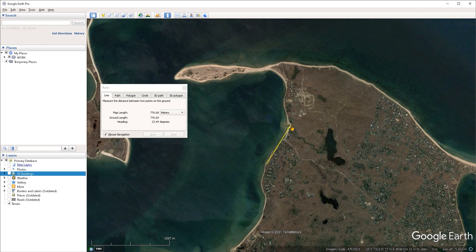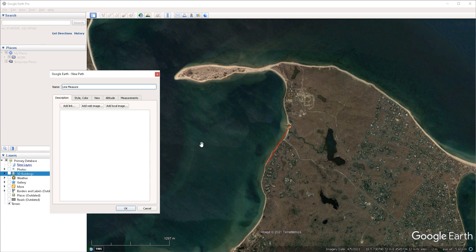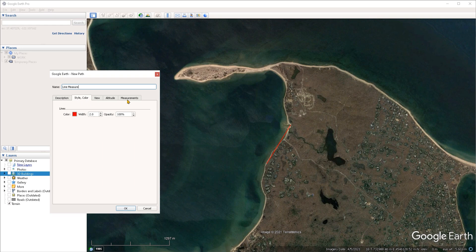If you want to clear out of the measurement you have created to start a new one, you can either just left click in the viewport to start a new measurement, which will delete your previous one, or you can click on the clear button under the ruler window. You can also convert the measurement to a path object if you want to save it for later by clicking on the save button. This will immediately convert it to a path, and you can give it a name and a description, change its style and color, and access your measurements under the measurements tab.